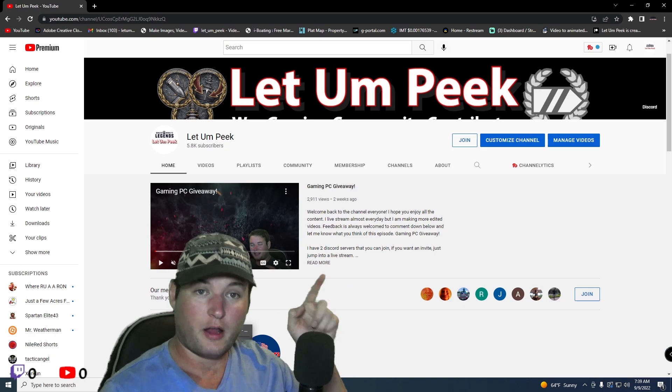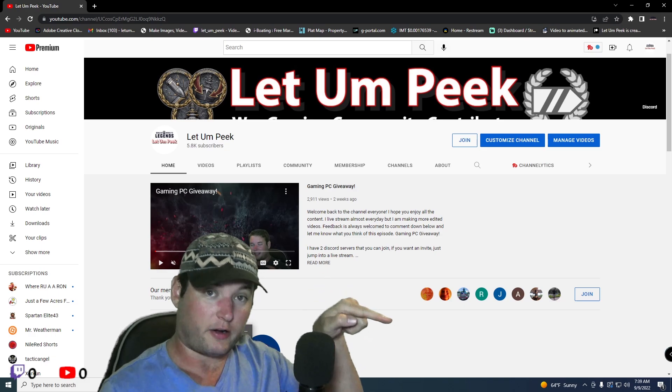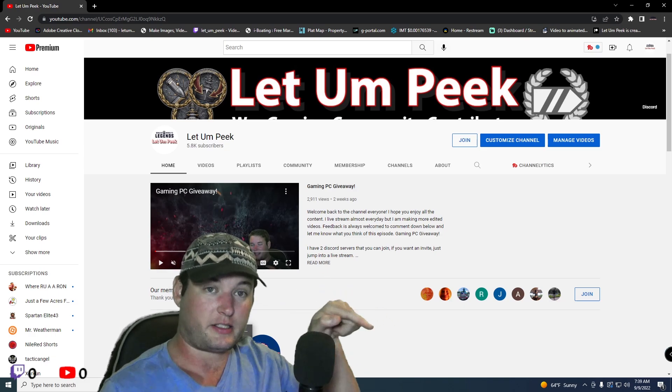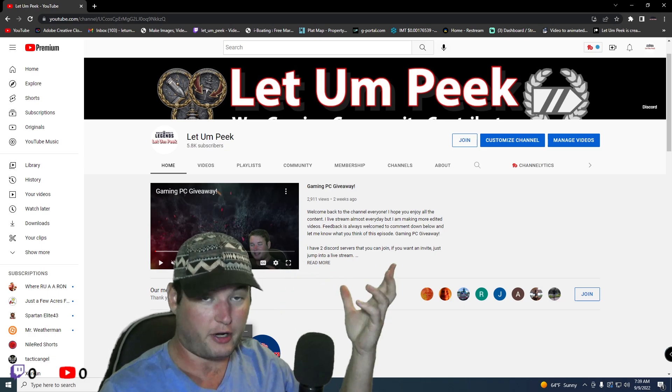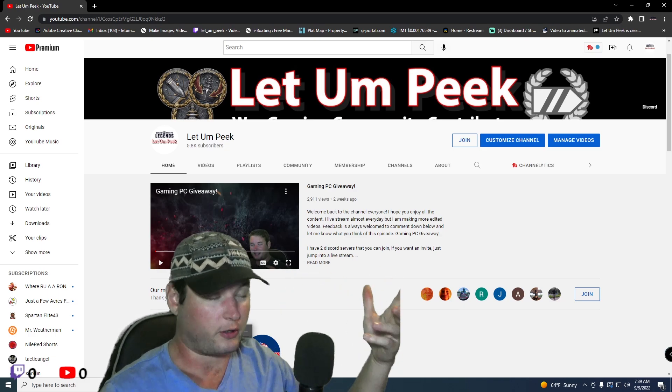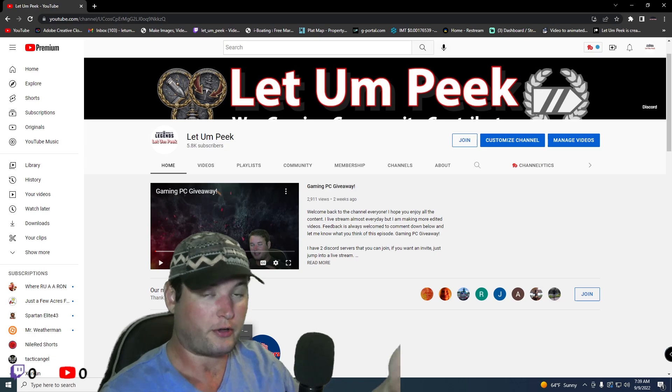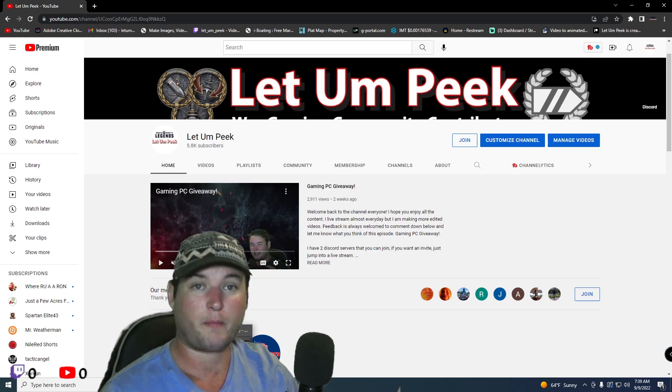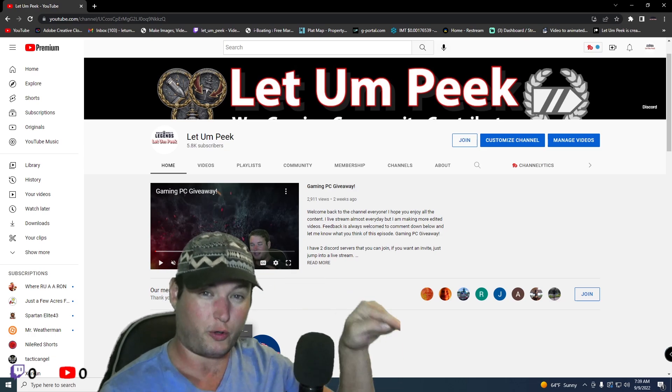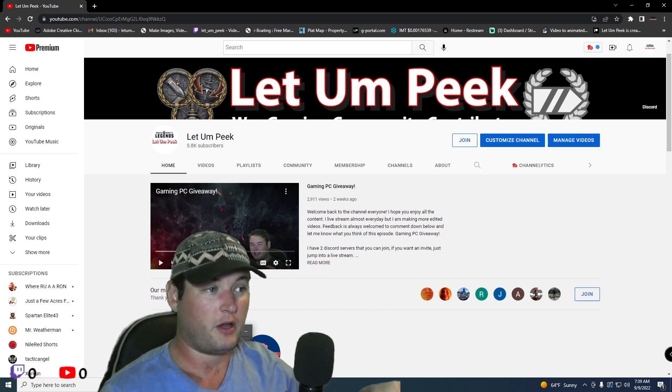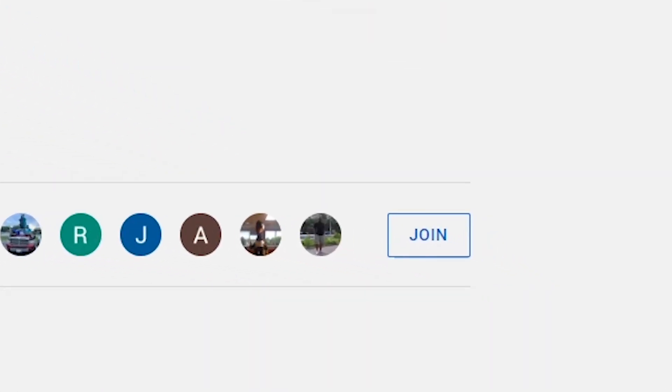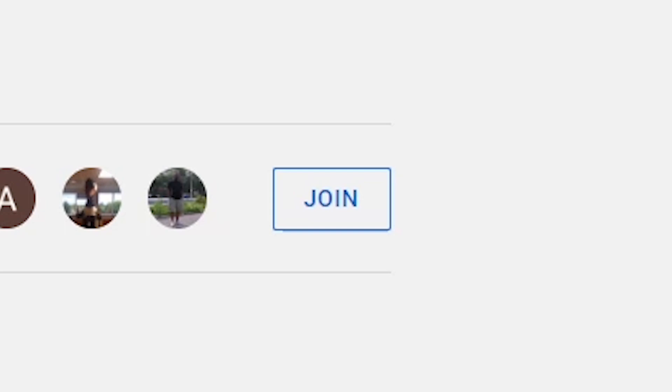And what I mean by being a member, this is my page right here. Right there is a list of people that are members. It only shows a handful. There's quite a few of you, but there's a join button. You also see it in every single live stream. You can join.